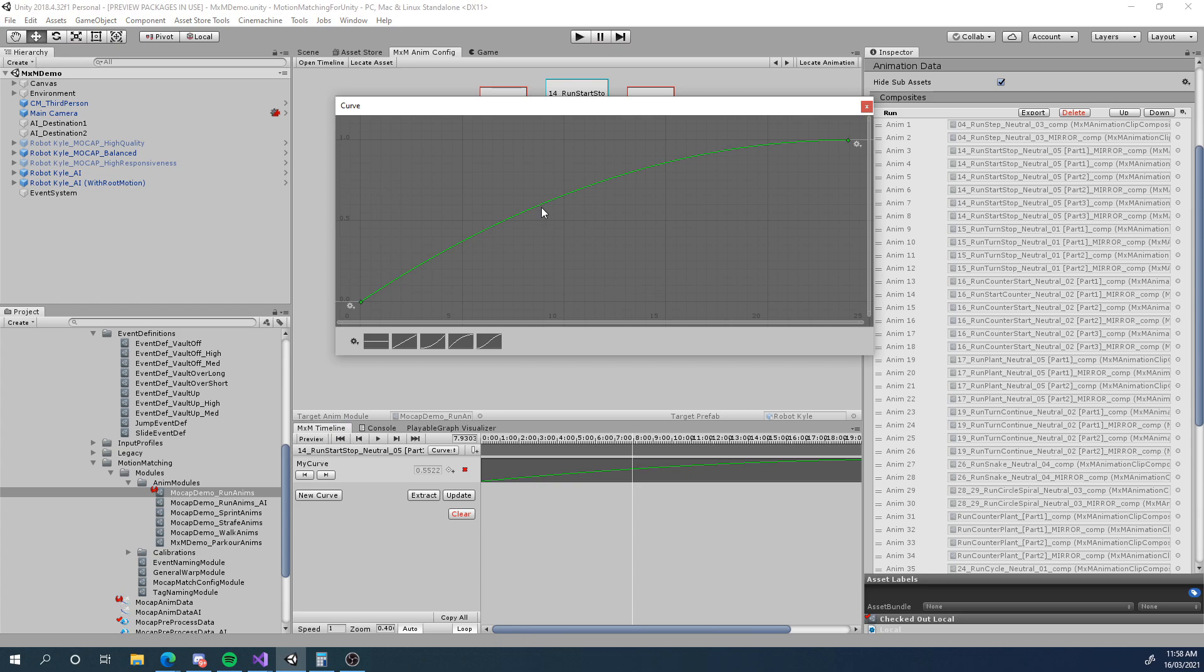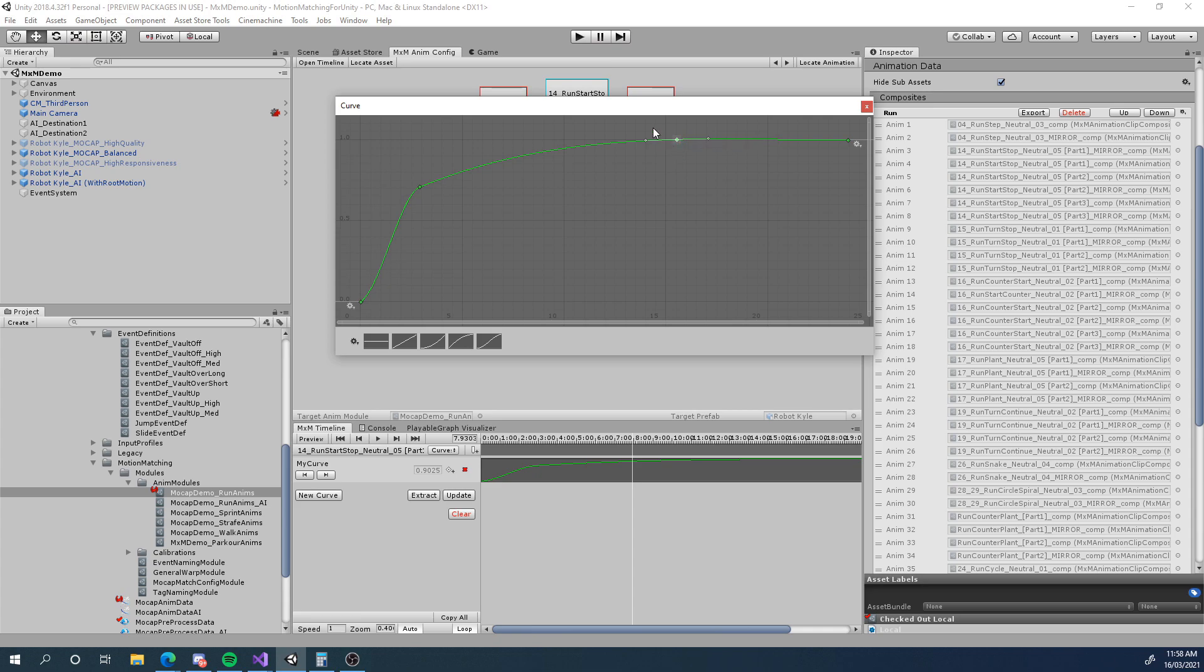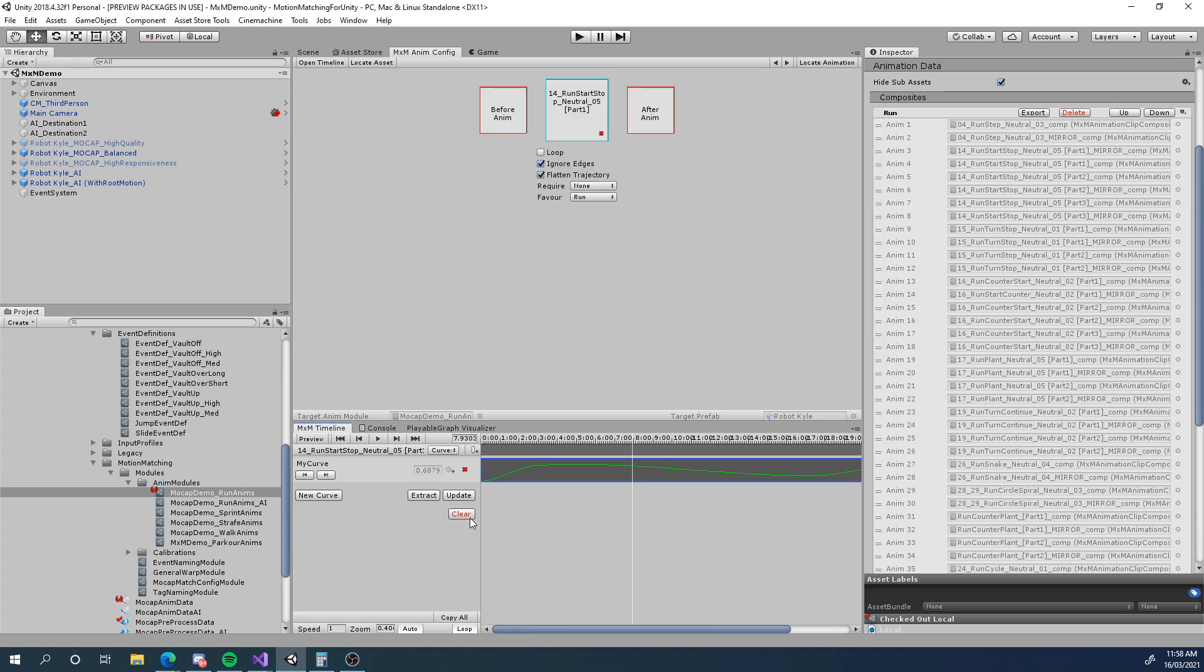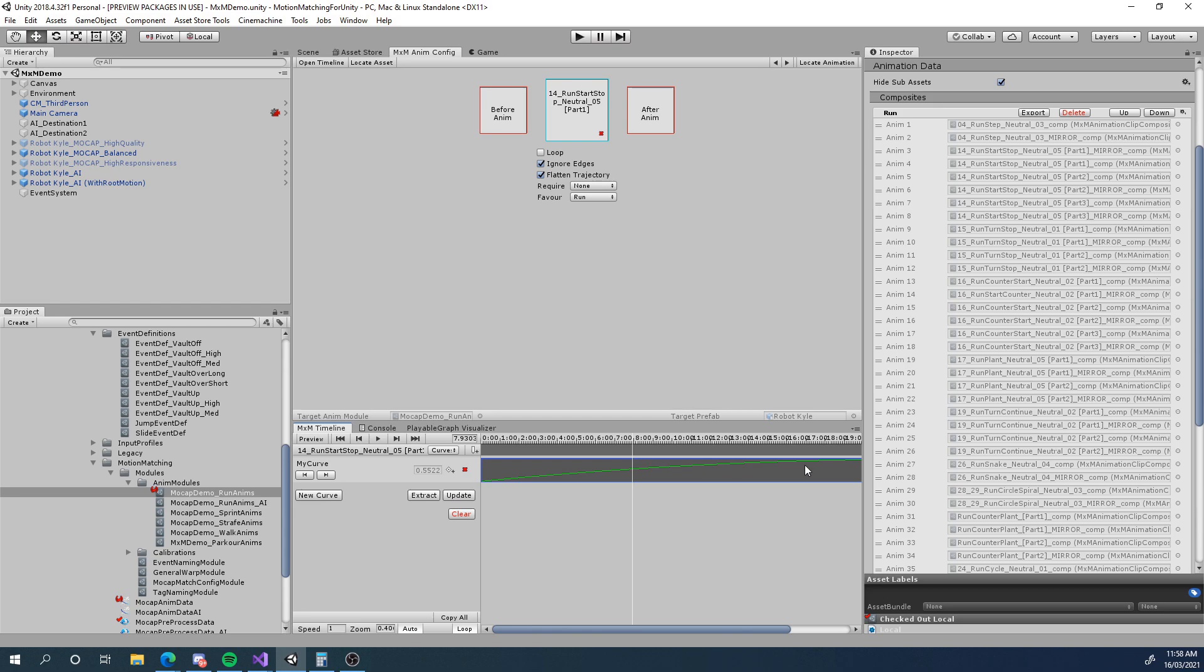Alternatively you could use this update to just undo all your changes if you were messing around with it and you wanted to go back to whatever was on the imported animation. You can just hit update again and it'll snap back. So that is how we create curves. It's pretty simple. You can add as many as you like and when we pre-process it it's all going to get baked into the anim data so that we can access it at runtime.